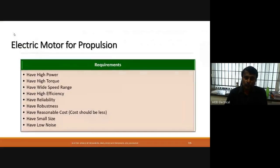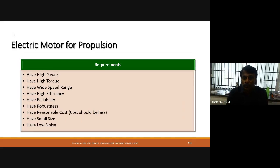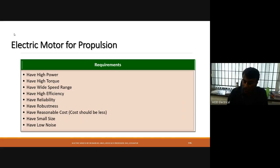As a propulsion machine in an electrical vehicle, the motor should have the following qualities: high power, high torque, and wide speed range. High specific power and high specific energy will help produce these three qualities. Additionally, it should have high efficiency — meaning losses should be reduced — along with reliability, robustness, low cost, small size, and low noise.